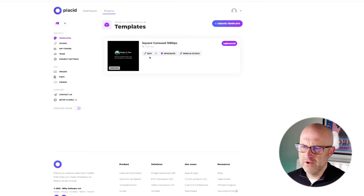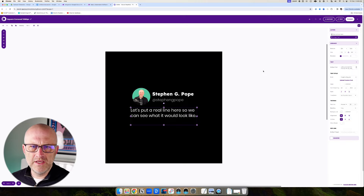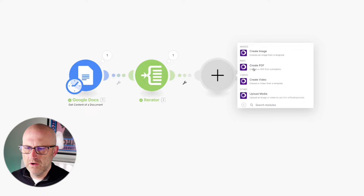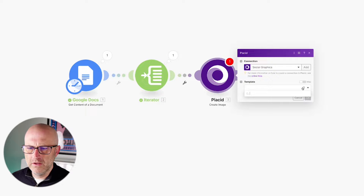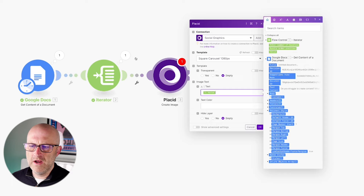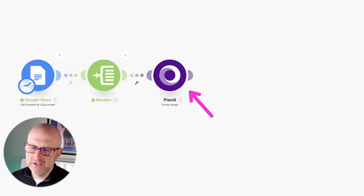I'm going to jump over to a platform called Placid app. I've already created a square carousel that we can start from, and I'll show you how to build your own when we create a vertical format, and then we can change the colors. If we edit the graphic, it's really just like a tool like Canva where you can move things around and add in some text, which is just a placeholder that we'll replace using an API call. I'll jump back over to make.com, look for the Placid app, select it, and choose to create an image. I'll pick the proper connection, find the square carousel template, and it gives us a place where we can update that text. Each time this iterator runs it will replace the text with each line of the document — so this will run five times and create five different images.